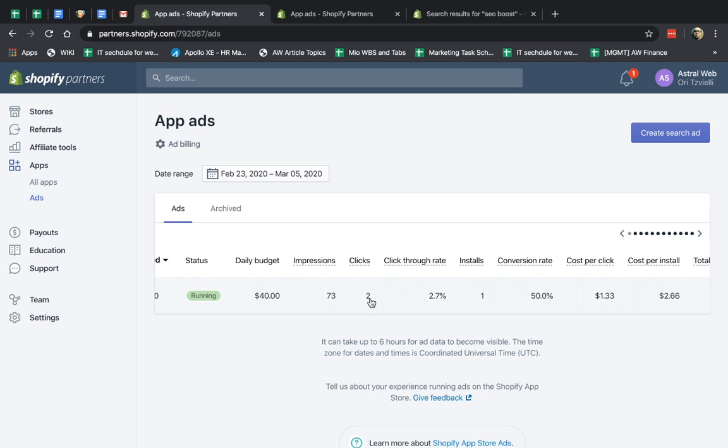So twice, people clicked on it. And the click-through rate is basically the division of how many times it was showed and how many times it was clicked. And you see that I got one install. So I paid for two clicks, and I got one actual app install.